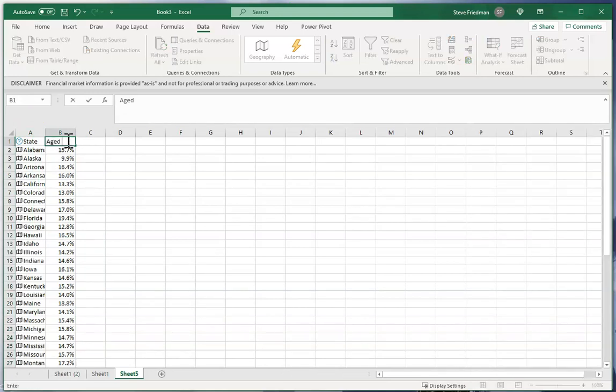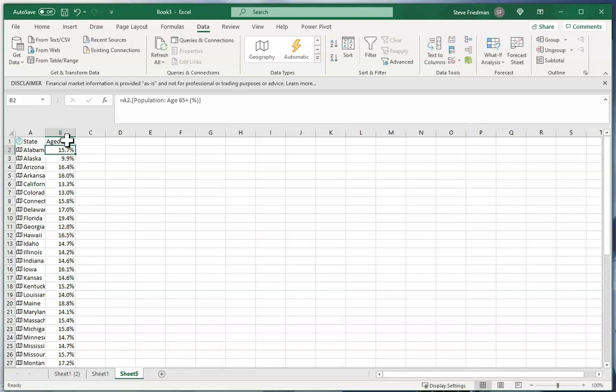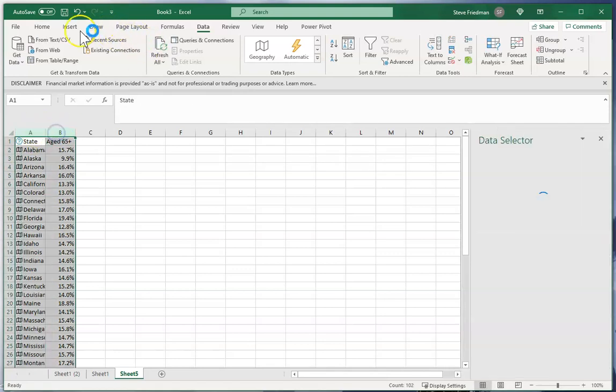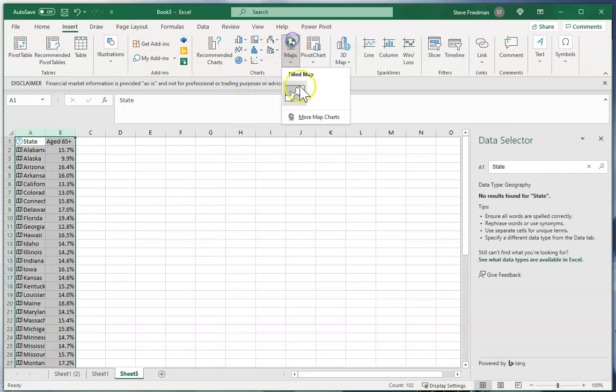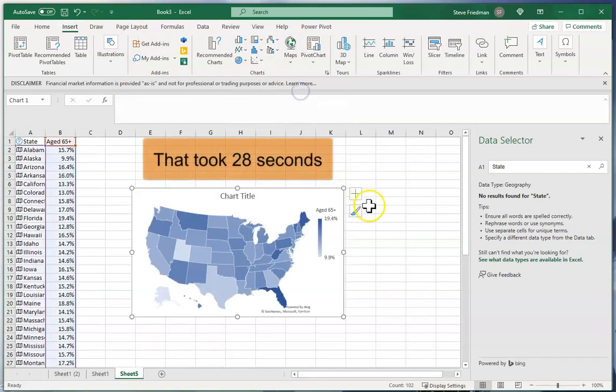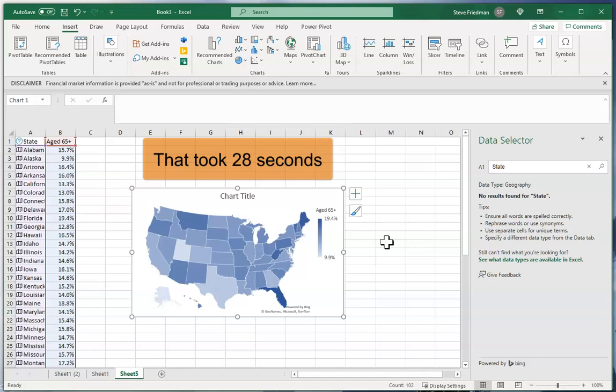So let's do age 65 plus. And then I highlight these two rows and I go to insert maps filled map and I'm done. And that was it. And starting from nothing, having no data, it only took the amount of time that editor Steve has put on the screen right now for me to create this heat map.